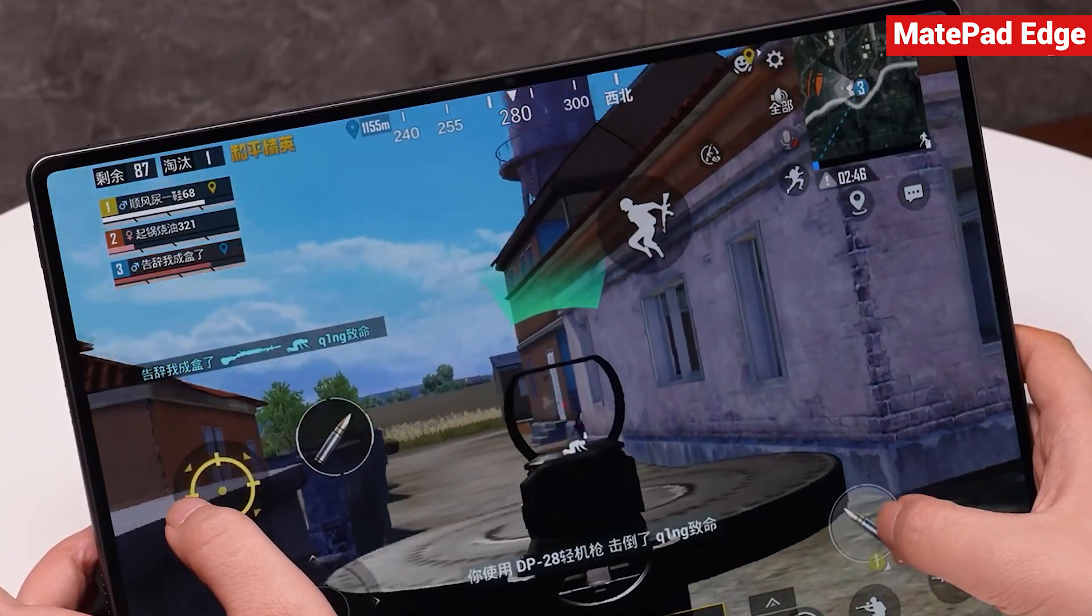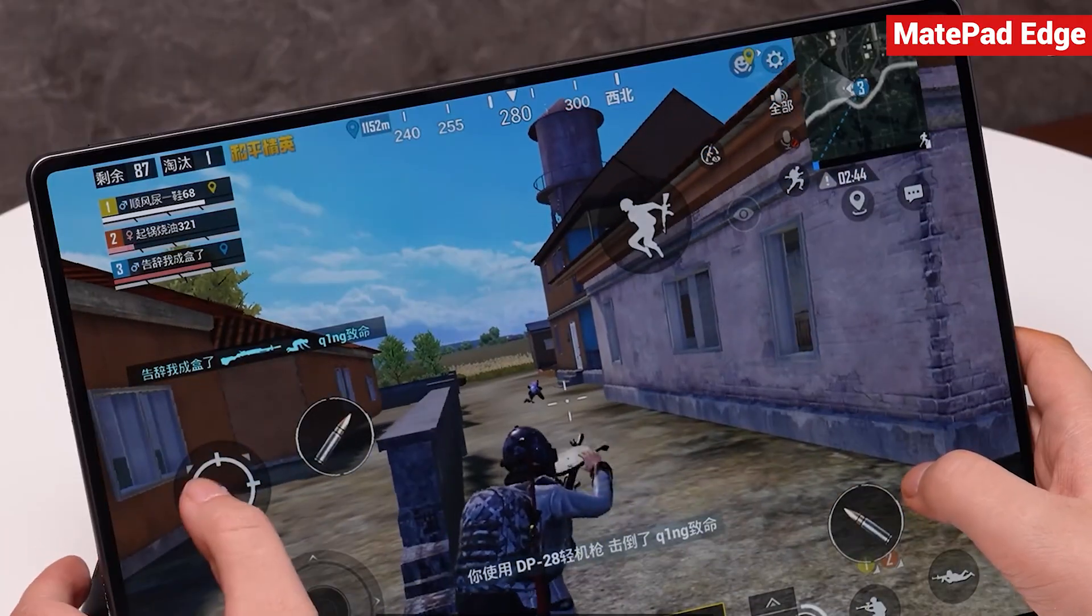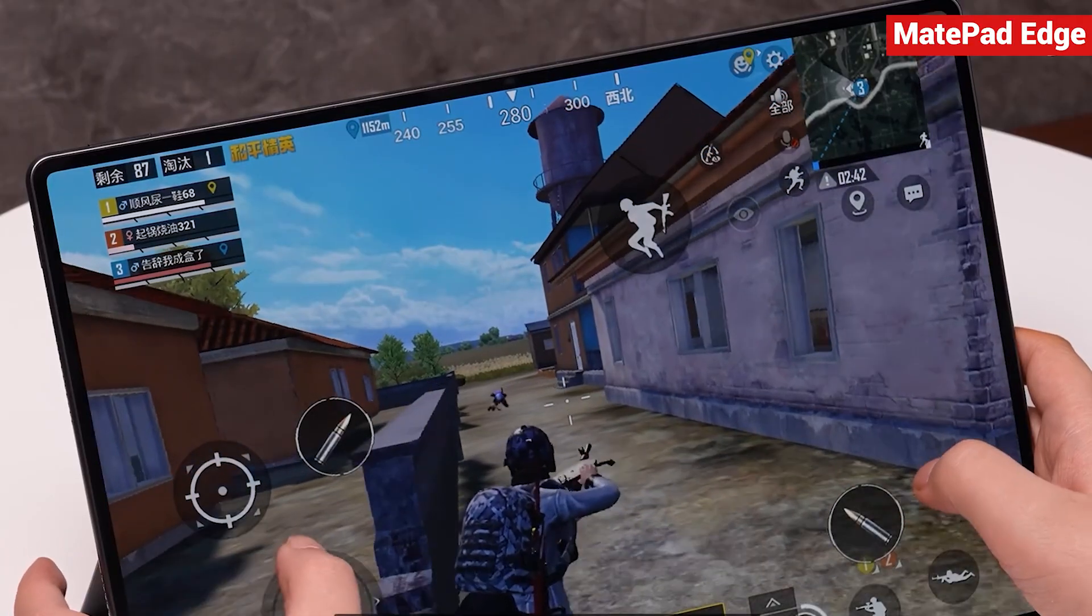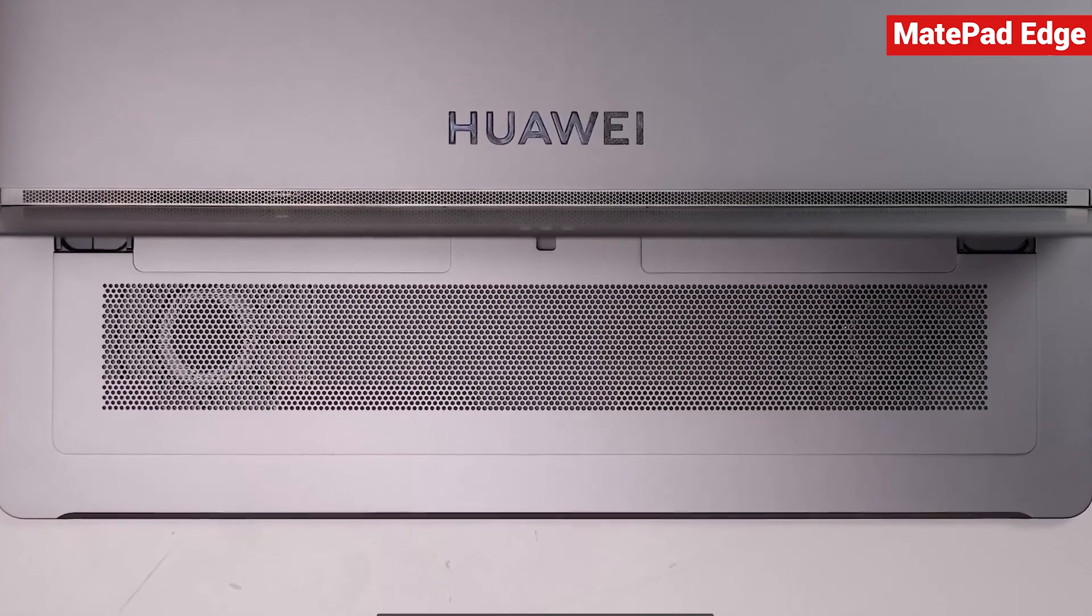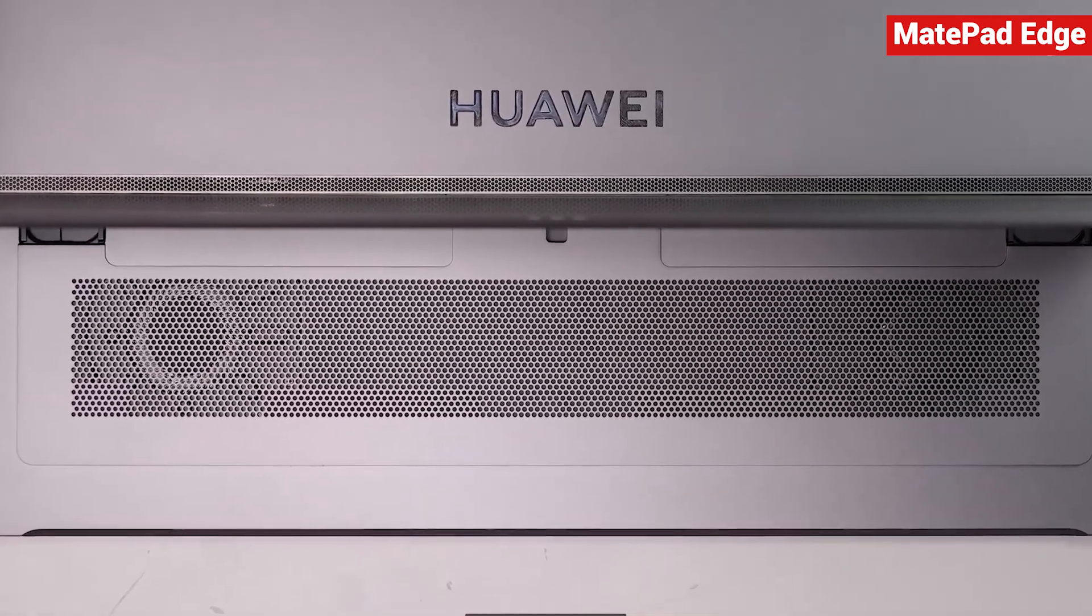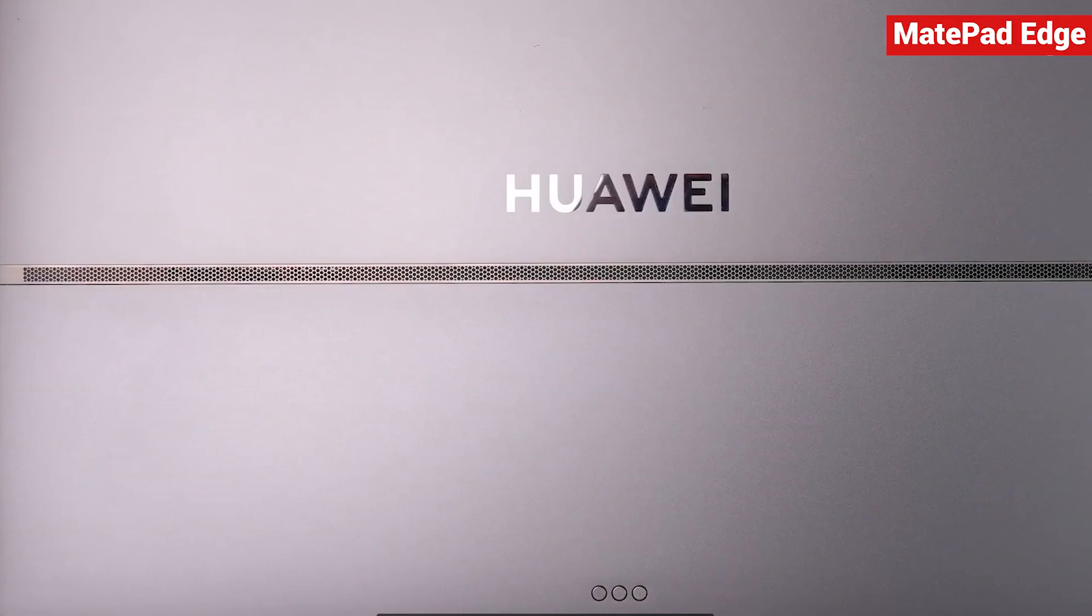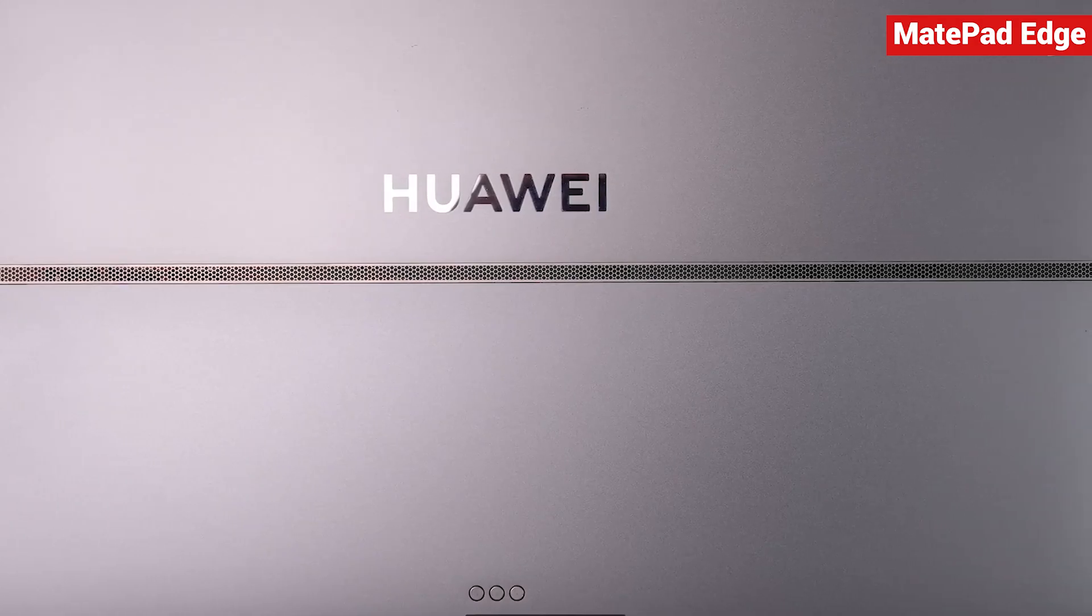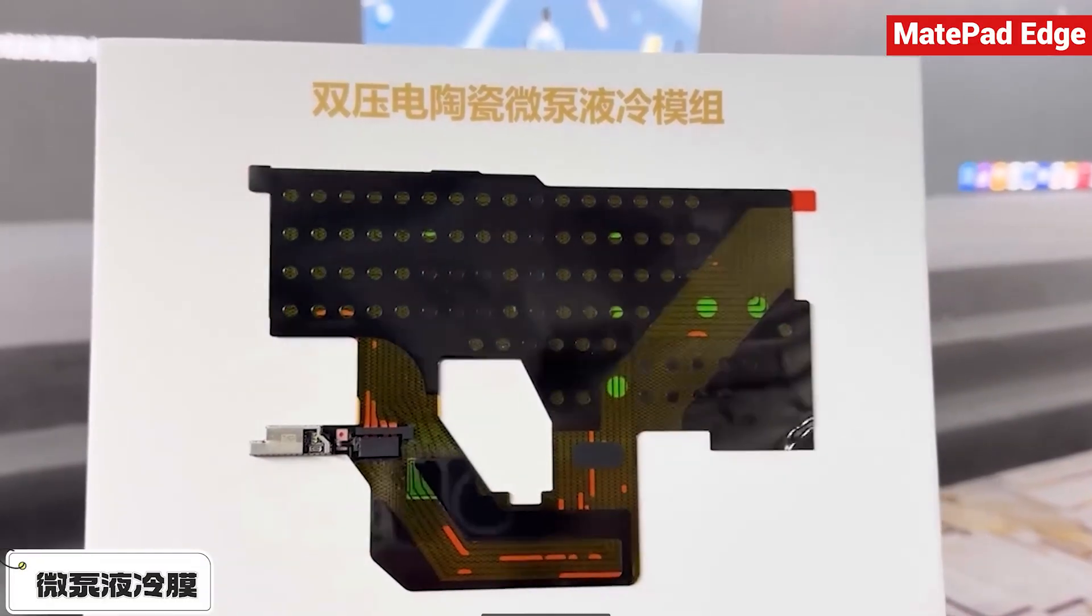That level of performance comes down to its cooling system. Inside there's a dual-fan setup with one fan on each side, along with around 4,000 vents to keep heat under control. On top of that, the MatePad Edge uses a micro-pump liquid cooling film similar to the water cooling solutions found in traditional computers, which helps lower screen temperature.